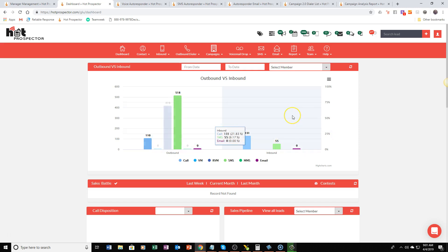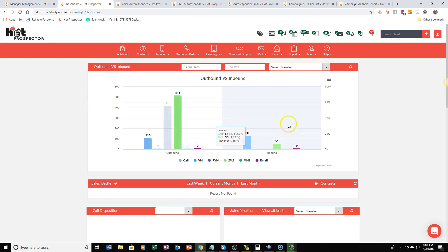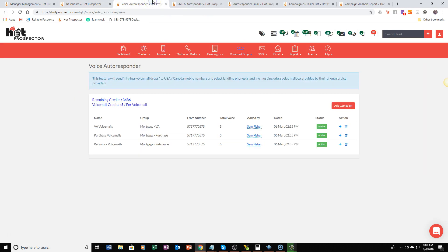So this is just a quick overview of the outbound versus inbound response but let me just show you how easy it is for these campaigns to be sent.